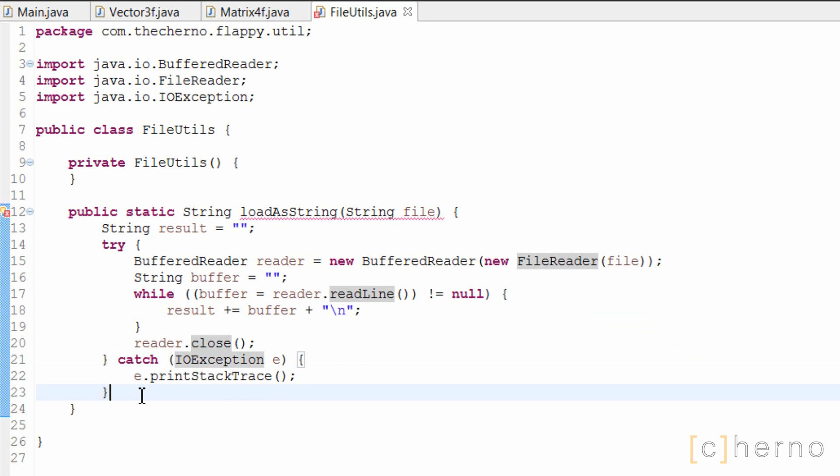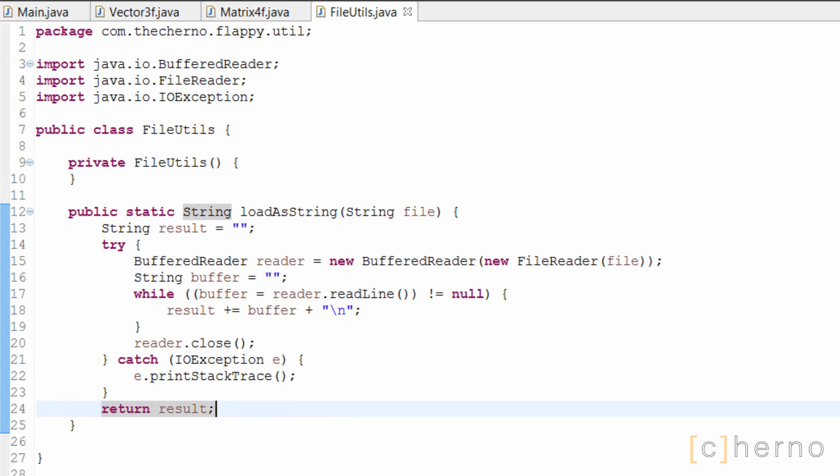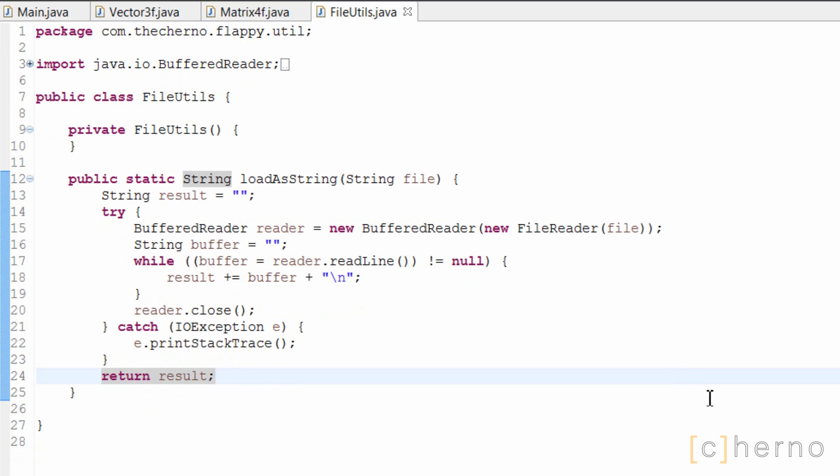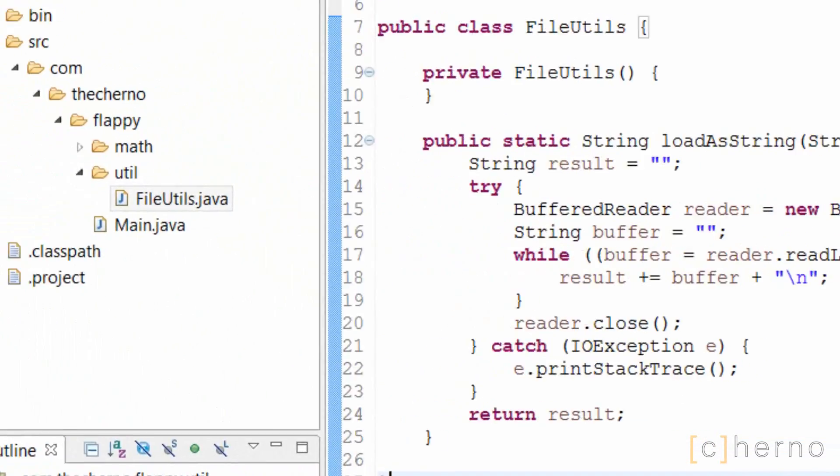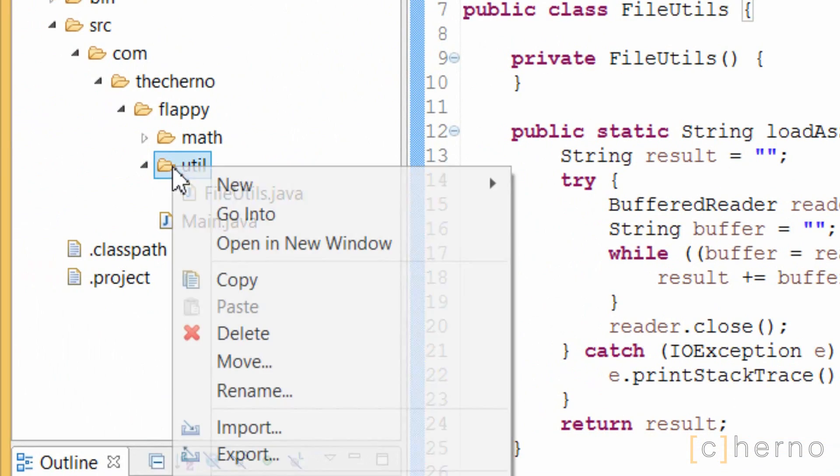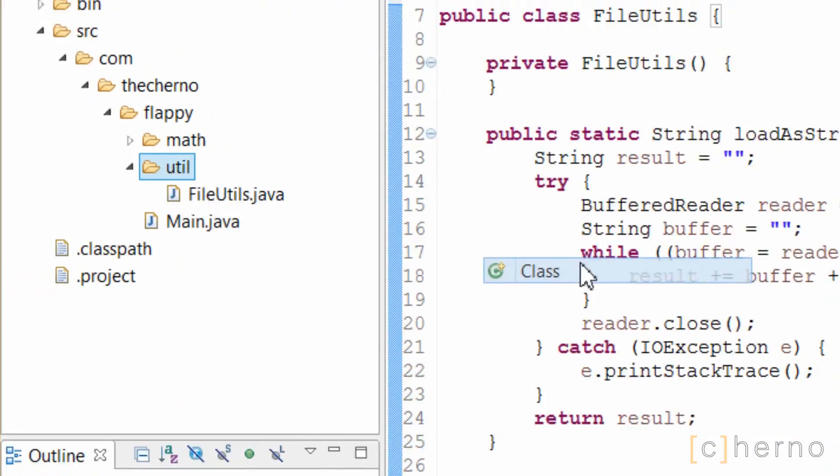We'll return our result, and we're done. That's all there is to FileUtils for now. So now that we have a way to load a file as a string, we can make a ShaderUtils class that will actually load our shaders into OpenGL.